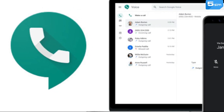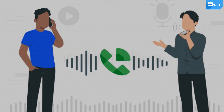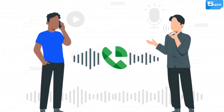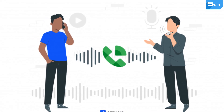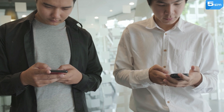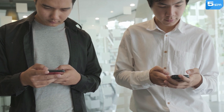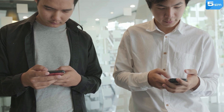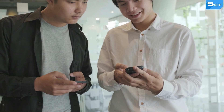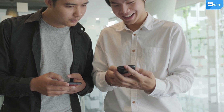Google Voice is a free service developed by Google. This service is used to provide communication between users on the VoIP principle, which means the internet is used for calls and messages, not a mobile connection. This is a very convenient tool in the modern world, which replaces ordinary SIM cards and the need for them with its functionality.